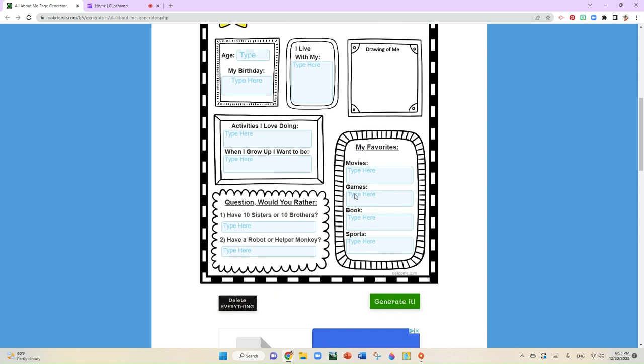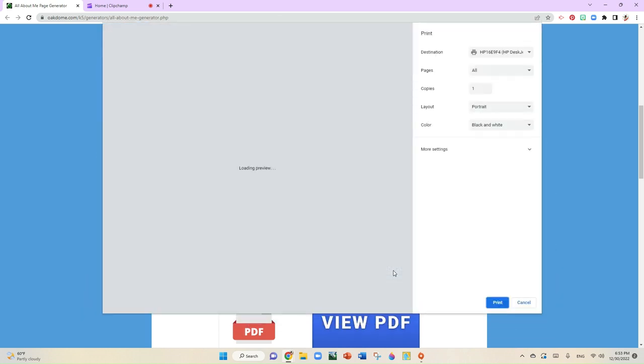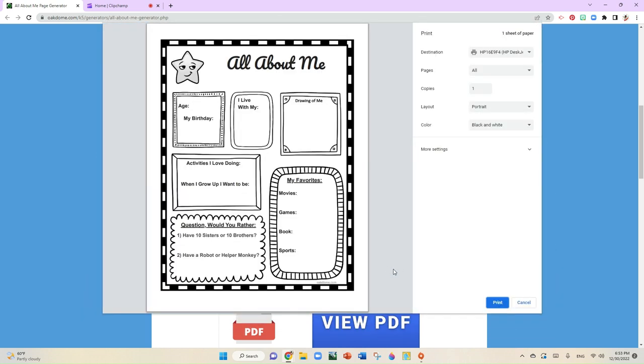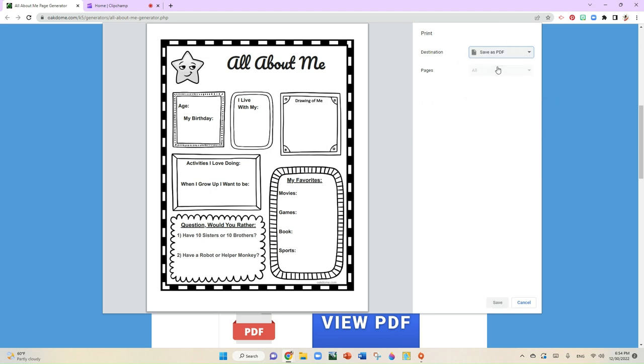When you finish with everything, you're going to select Generate It, and then you're going to save it to your device here. Now when you save it to your device, you're going to go to this section right here where it says destination, and you're going to go where it says save as a PDF.